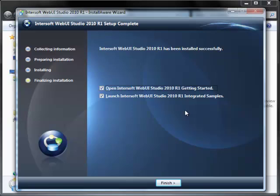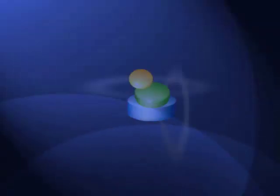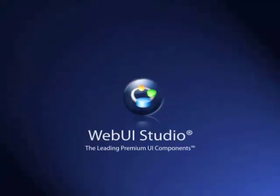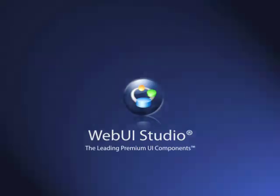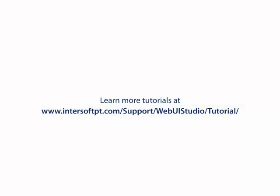You have successfully installed Intersoft Web UI Studio Product. With simple settings, you can now easily install Intersoft Web UI Studio Product. Thank you for watching Intersoft Solution Tutorial Video. For further information, you can visit our website at www.Intersoftpt.com.